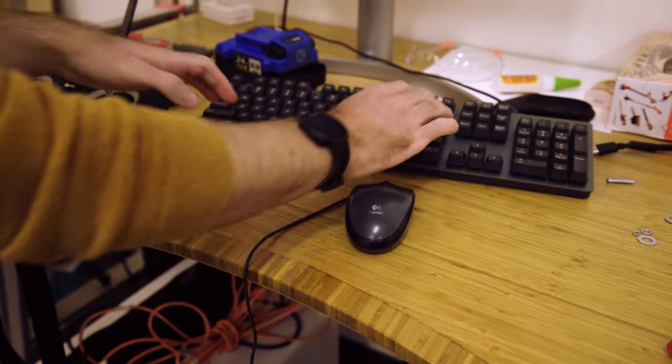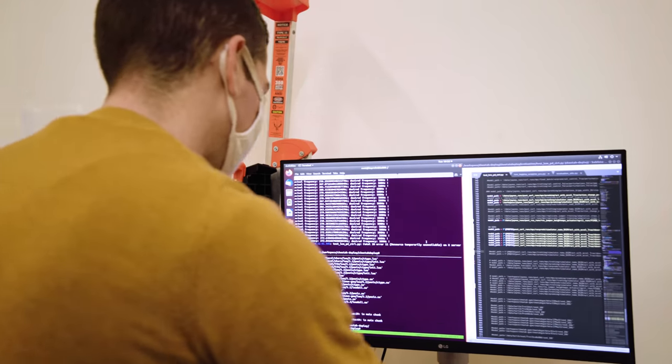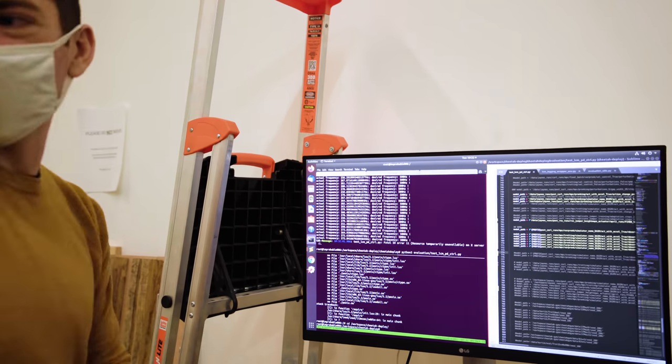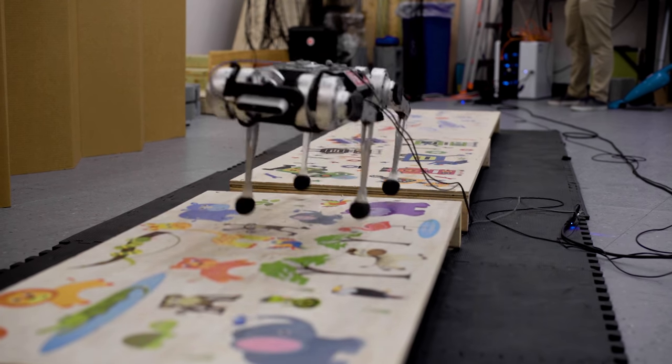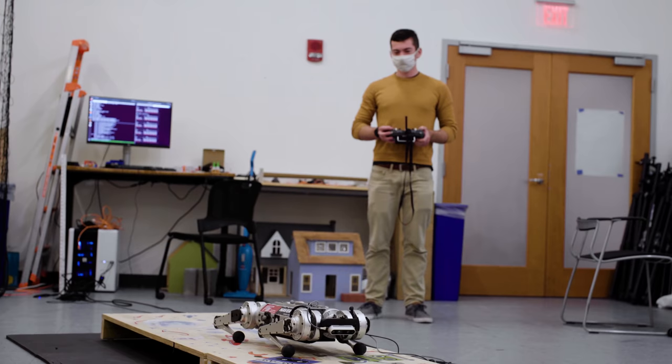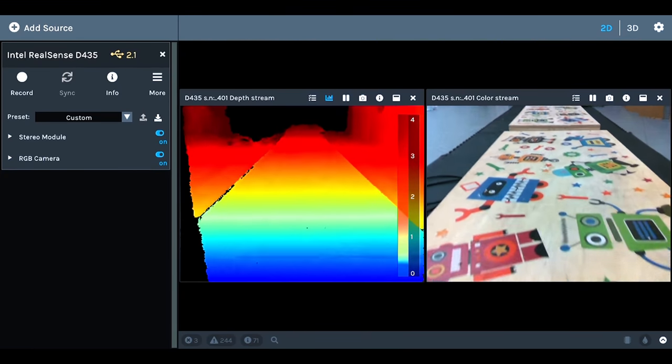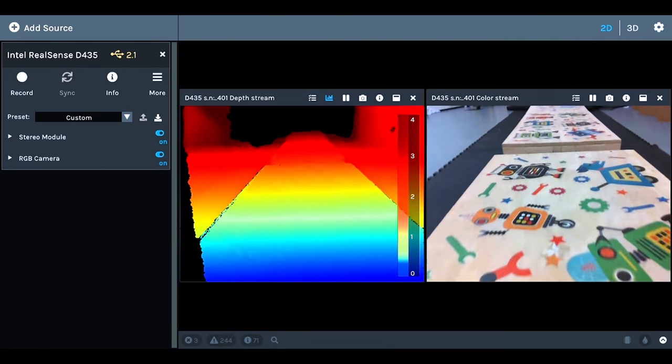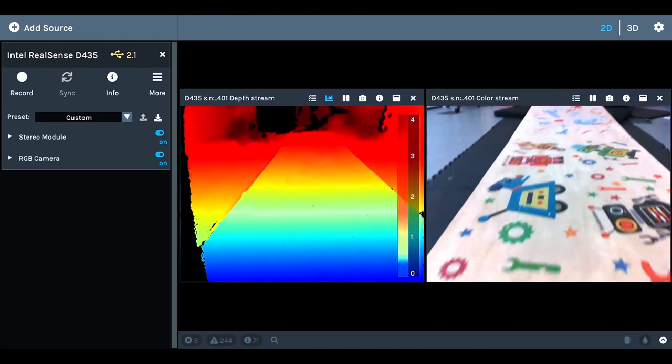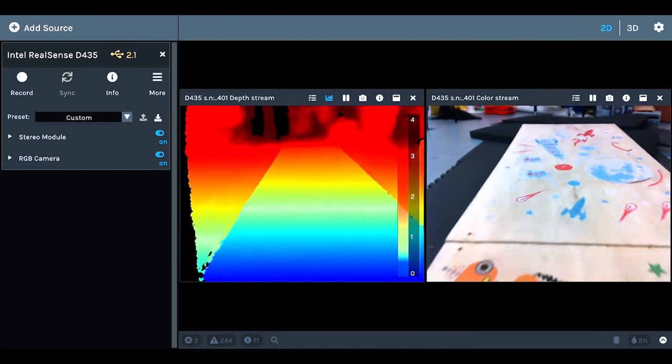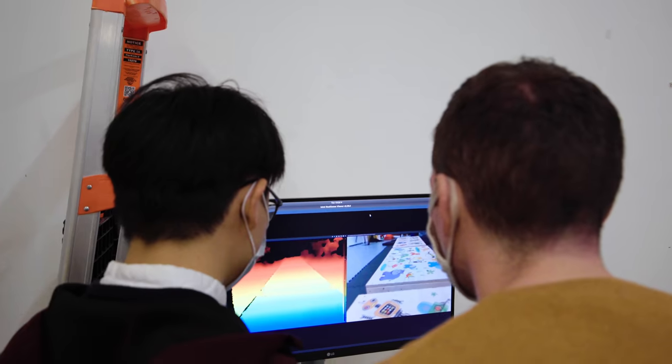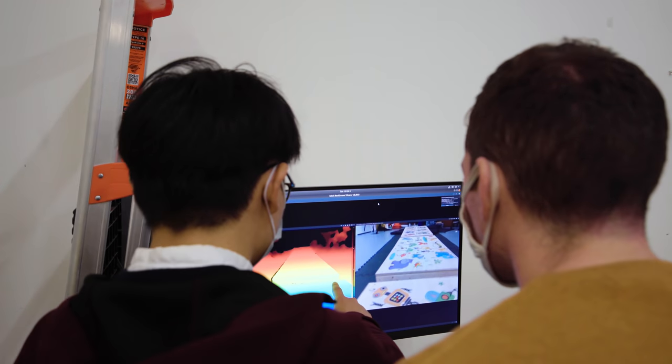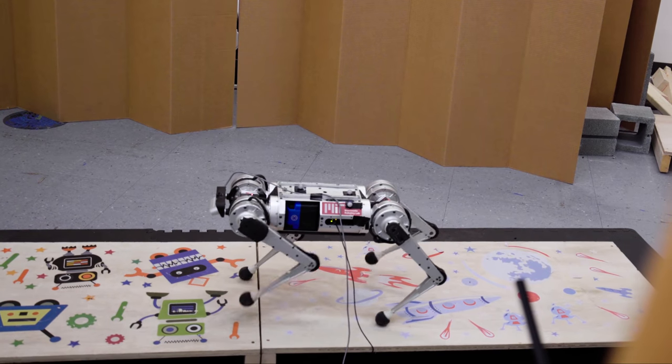Unlike other methods for controlling a quadruped robot, this new system does not require the terrain to be mapped in advance. Their novel control system is split into two parts: one that processes real-time input from the video camera mounted on the front of the robot, and another that translates that information into instructions for how the robot should move its body.